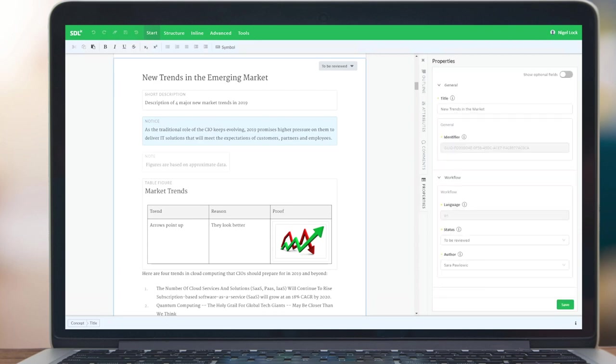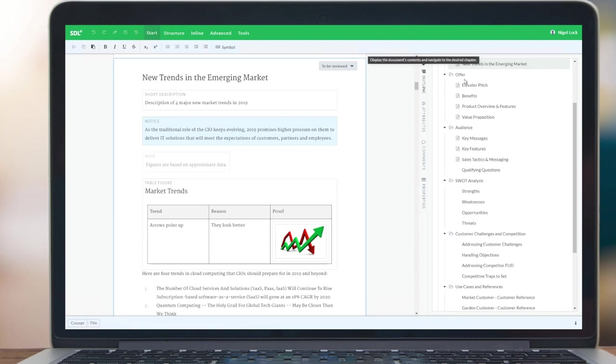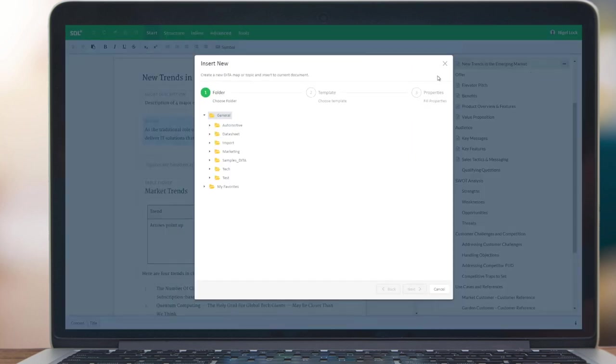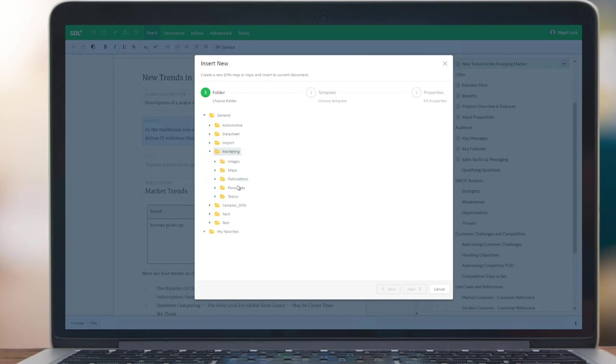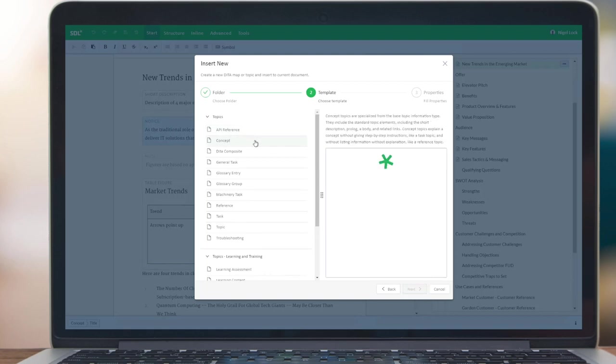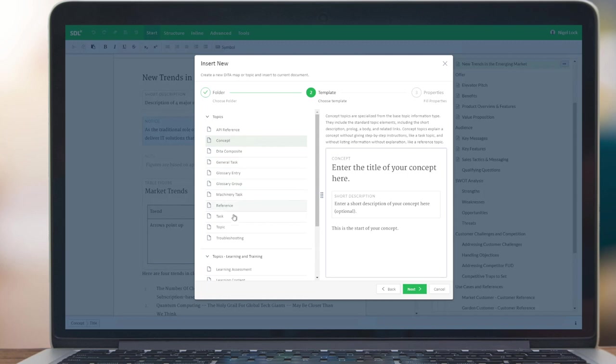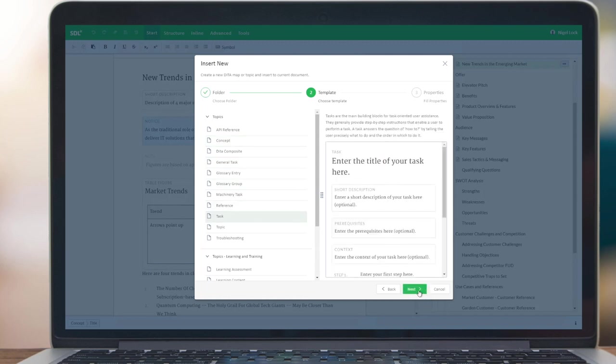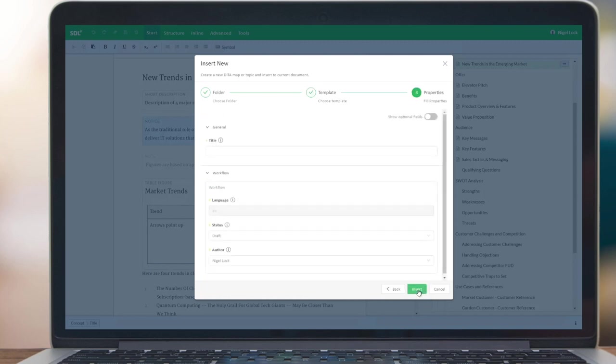The final item I wish to show is how to create a new topic, a new component. So we do that from the outline tab again. Instead of inserting an existing topic, we can insert a new one. And you get presented with a nice wizard to ask you where would you like to create this. I'm going to create it in my topics folder. And then it provides templates from the structure. So if I want to create a concept or maybe a task, you get previews of those templates, which again are completely configurable.